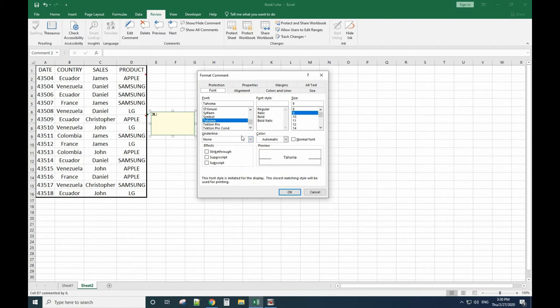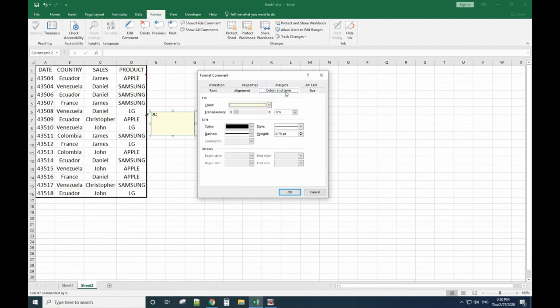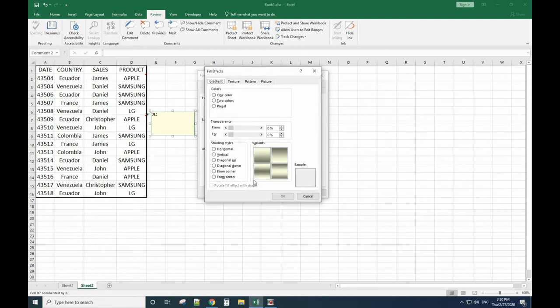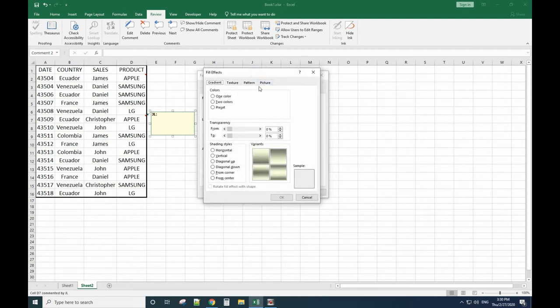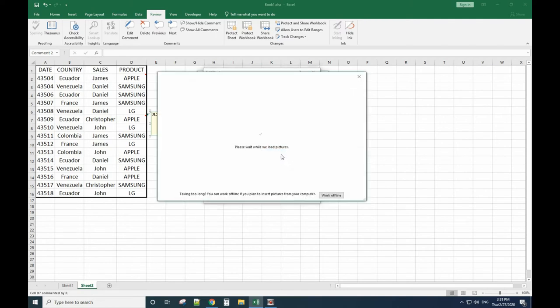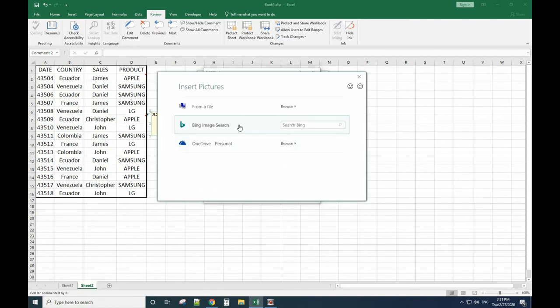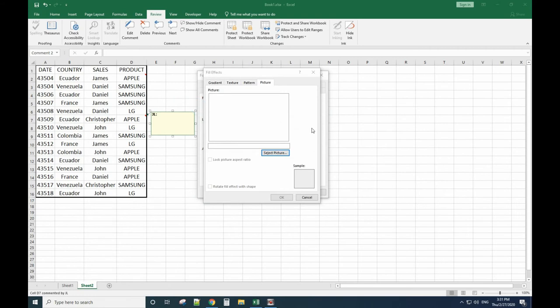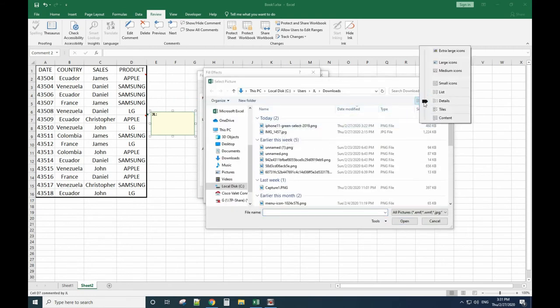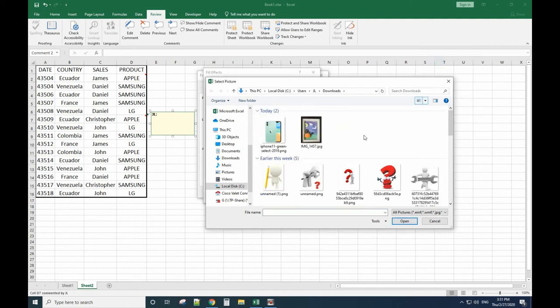Then you go to Colors, click the drop-down menu of Colors, File Effects, then go to the Picture tab and select Picture from File. I'll select the iPhone picture.